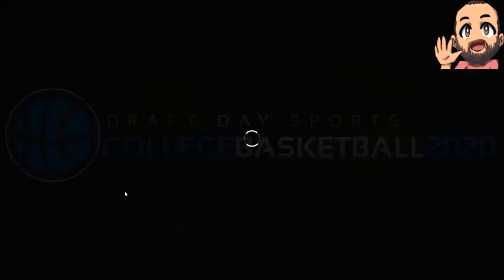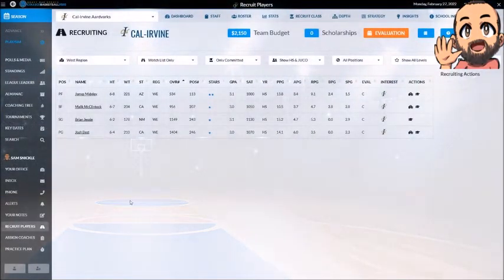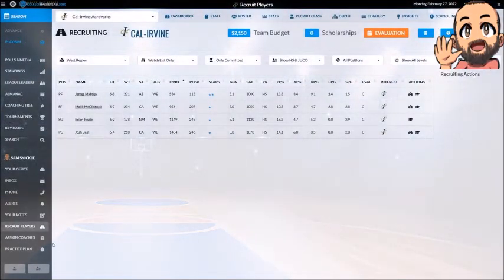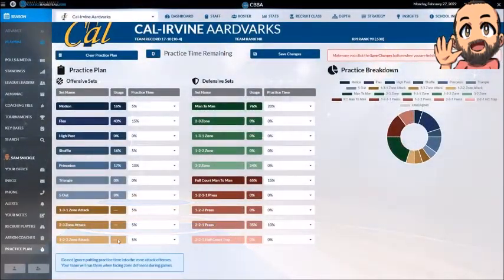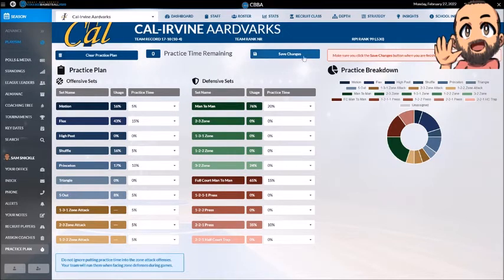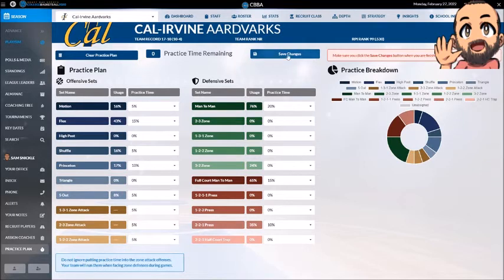Recruiting players is where you actually do your recruiting during the recruiting season. Practice plan is where you set your practice plan — normally you would want to set this to match what your strategy is. Whenever you do something in the practice plan, you need to make sure and save here before you go out and do anything else. If you don't save here and you go somewhere else, you'll lose what you did. Always save here. This is the only screen where you have to save before you leave.